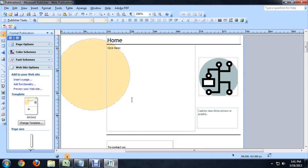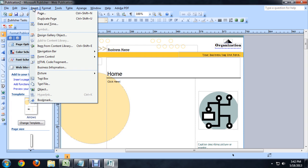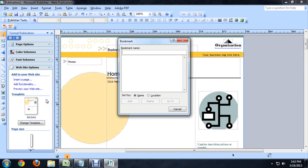Here I am inside of Publisher and I've created this sort of default site template. And to get a bookmark in here, we're just going to click Insert and then all the way down the bottom, Bookmark.